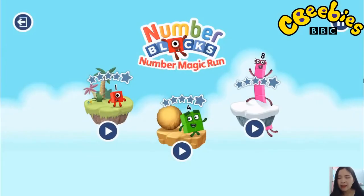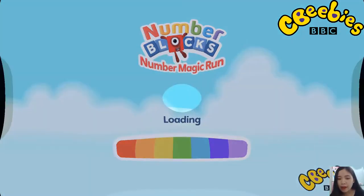Pick an adventure. 1, 2, 3, 4, 5, number blocks, 6, 7, 8, number land.